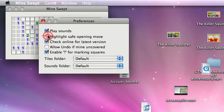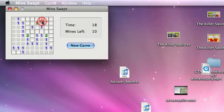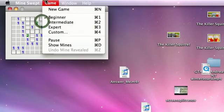You can add an undo, highlight, safe opening moves. You know, for beginners to teach you how to play the game.